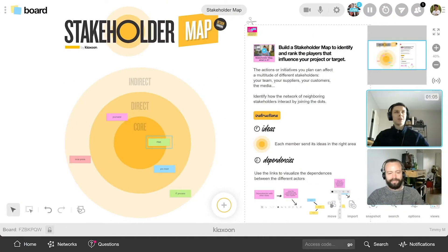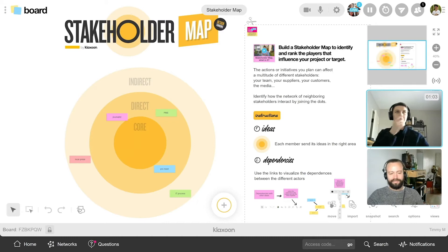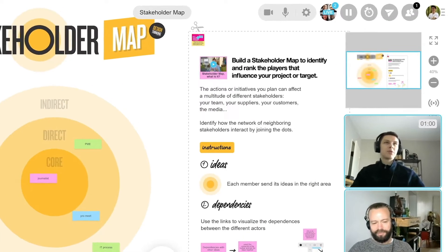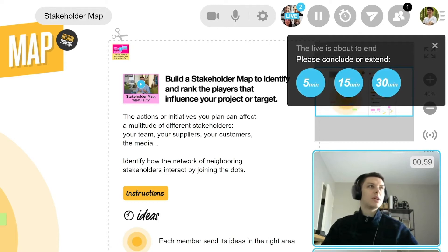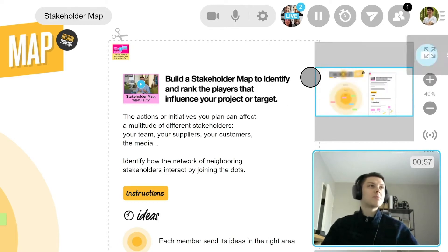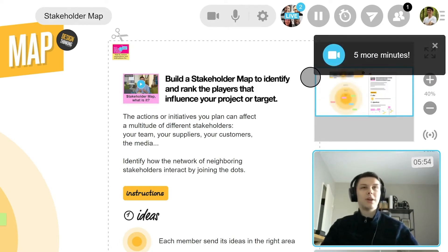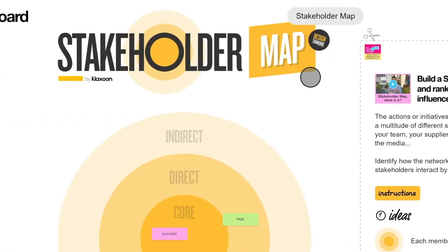If it seems too short to you, don't worry, you can add some time as many times as you want. You will be warned a few minutes before the feature stops. But remember, an effective meeting should take less than 30 minutes.